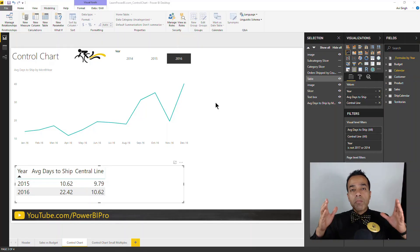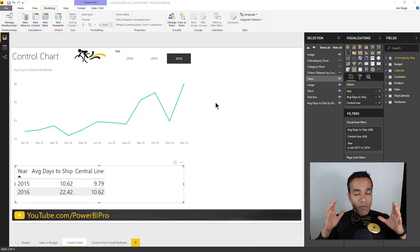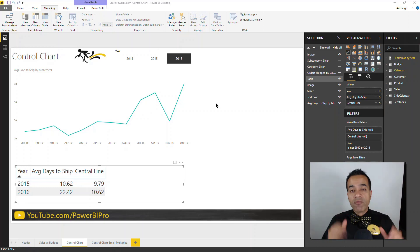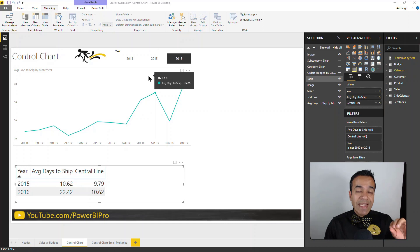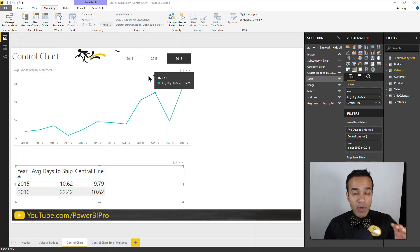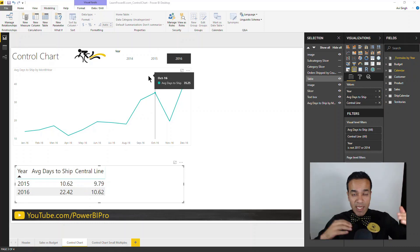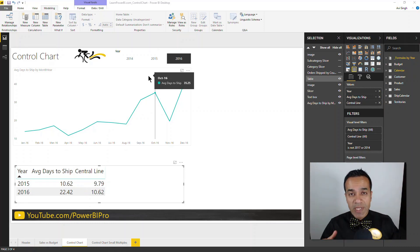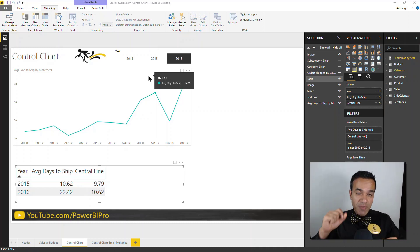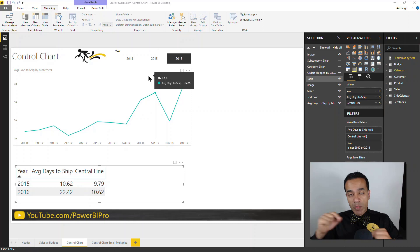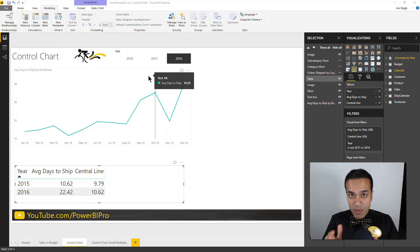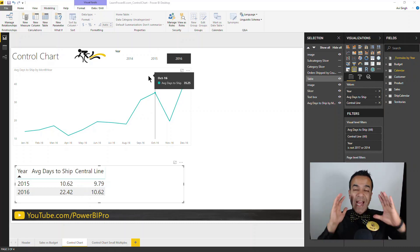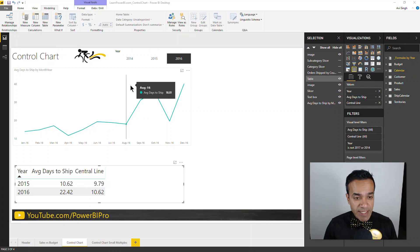So here we are in Power BI and the process that we are focused on right now is shipment from our warehouses. And the measure that we have selected to build a control chart around is days to ship. Now we could have chosen any different measure. We could have chosen how many defective boxes, count of defective boxes per 1,000 shipments, or we could have chosen how many specific orders were shipped late, how many of them were late shipments. It all depends on what your goal is with the process, which aspect of the process you're trying to improve. In this case, it is days to ship.